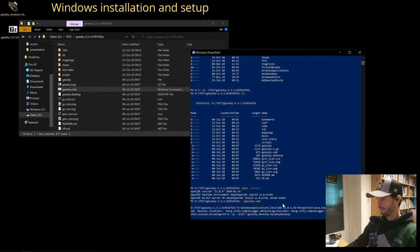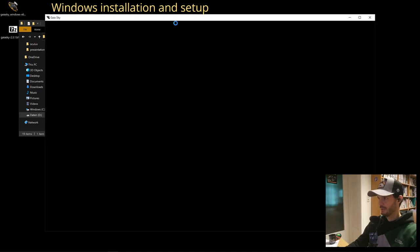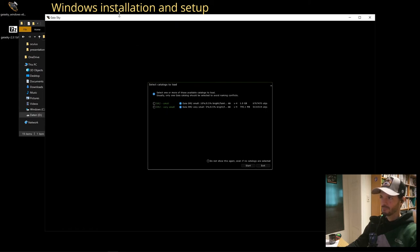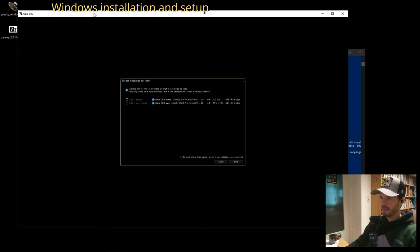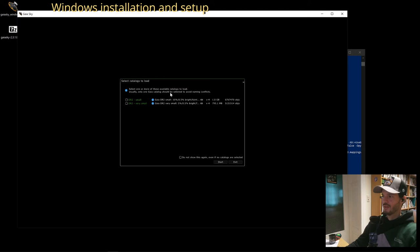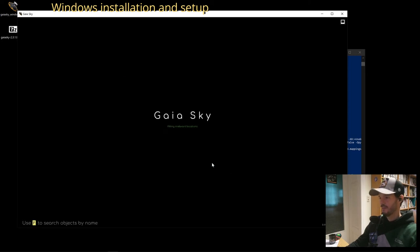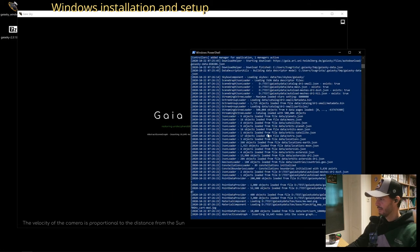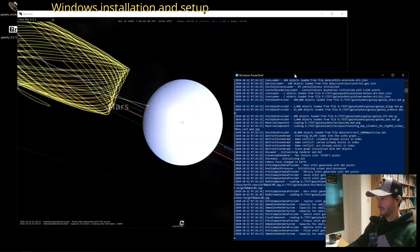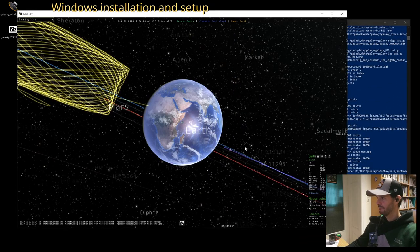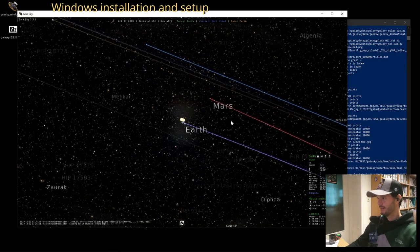We run the Gaia Sky script and a new window pops up. Since I already did the installation for the base package, all configuration files and catalogs are already in place. It says 'select one or more of these available catalogs to load — usually only one Gaia catalog should be selected.' We select just one and start. You can always see the logs printed out. And just like that, Gaia Sky is running from the downloaded archive.